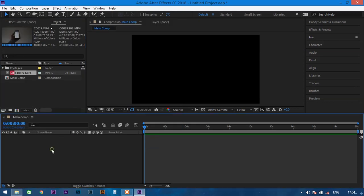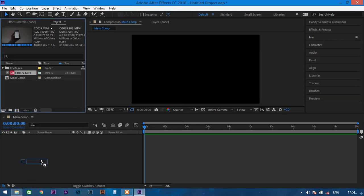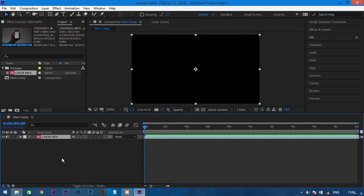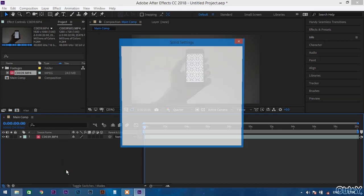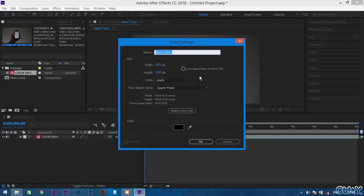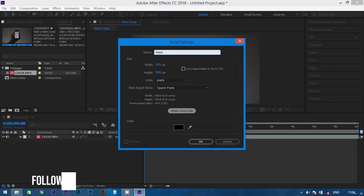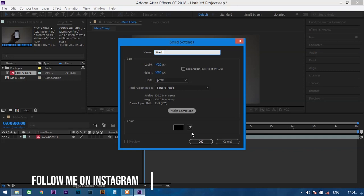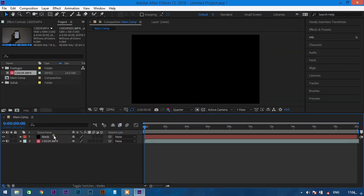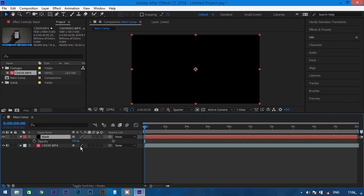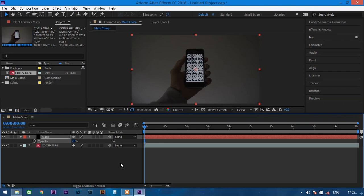Drag the file to the timeline and then hit Ctrl+Y on your keyboard to get a new solid. Name it as 'mask' and keep all the settings to default and hit OK. Select the mask layer and hit T on your keyboard and bring the opacity down to 20.